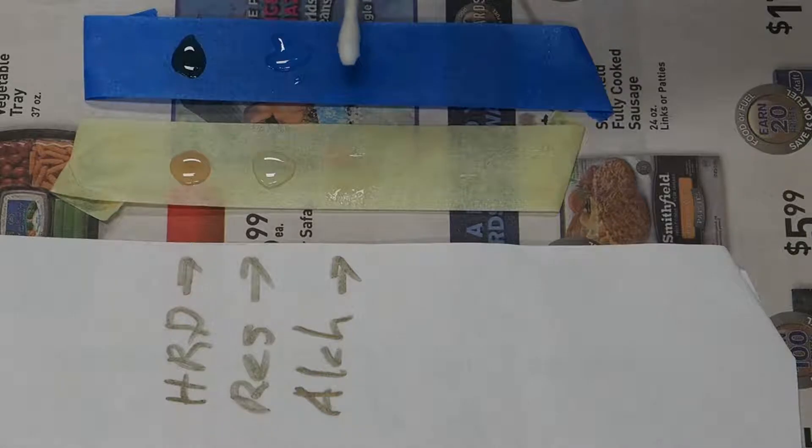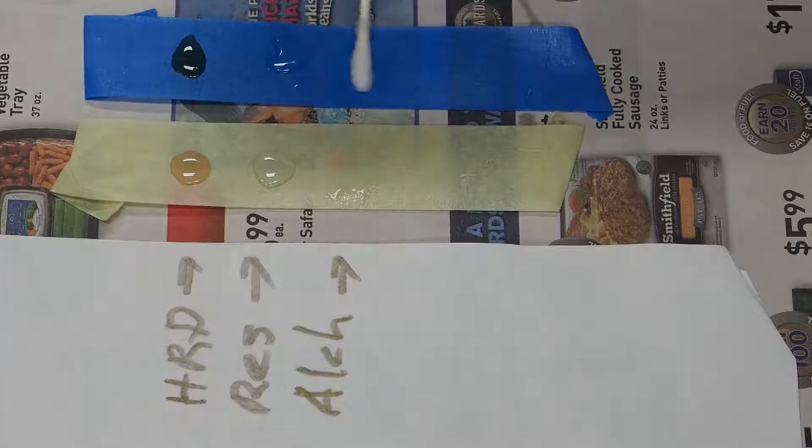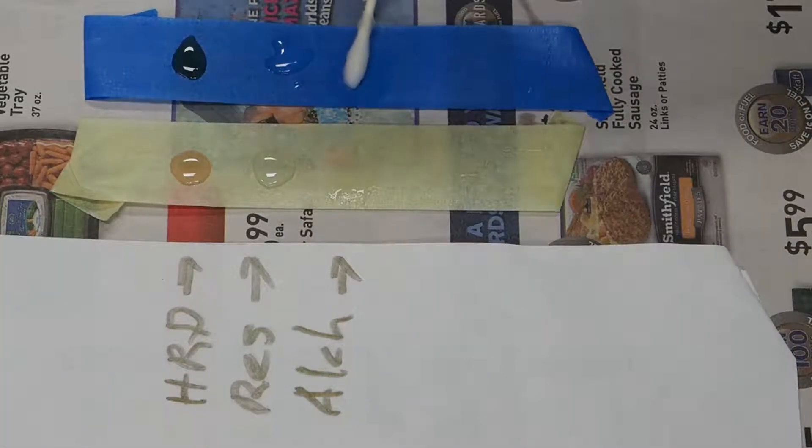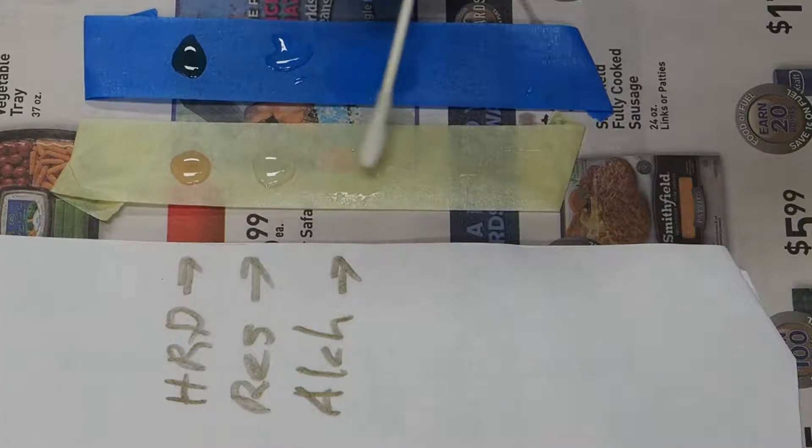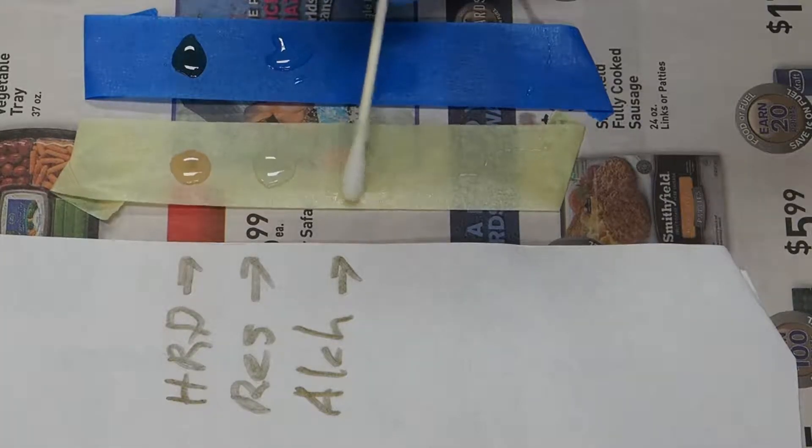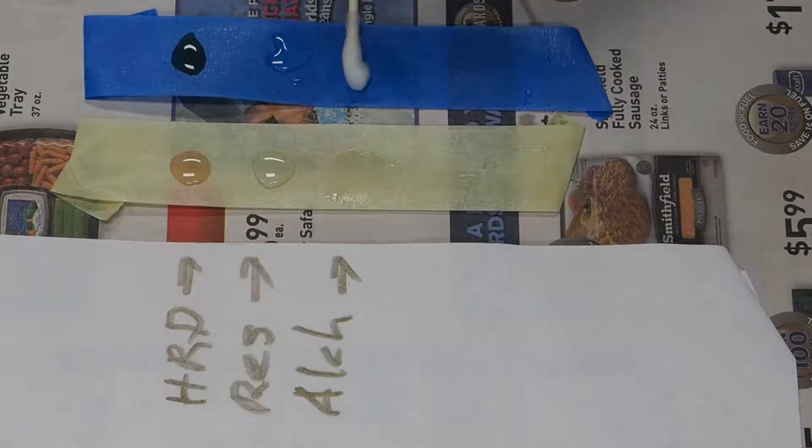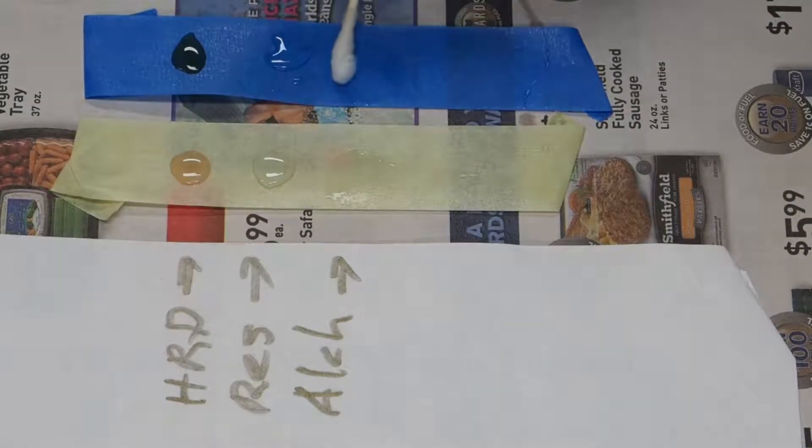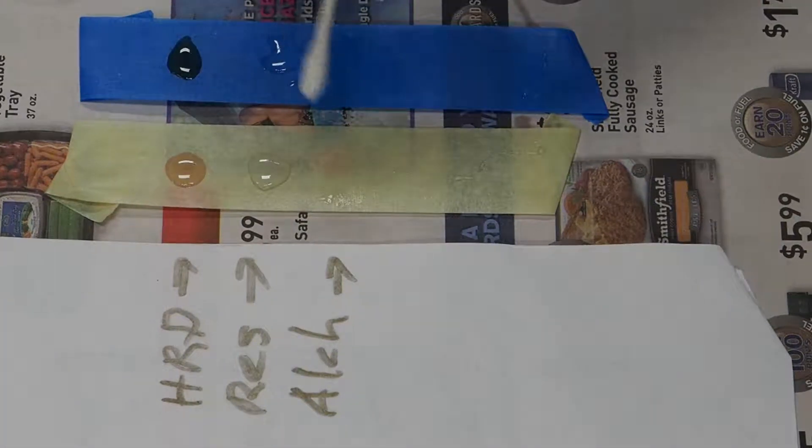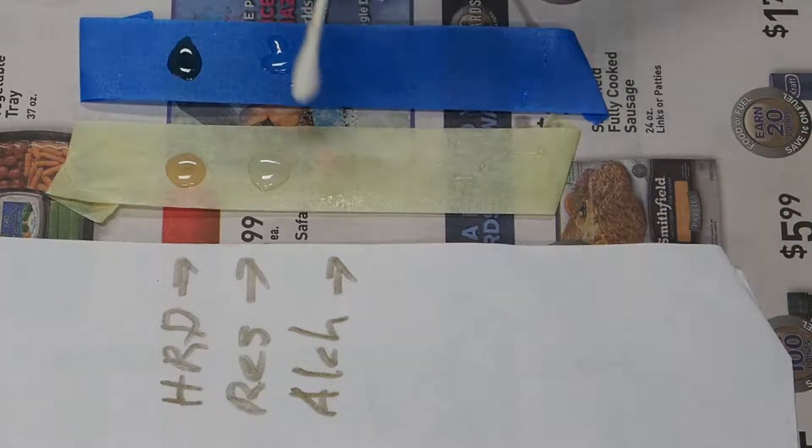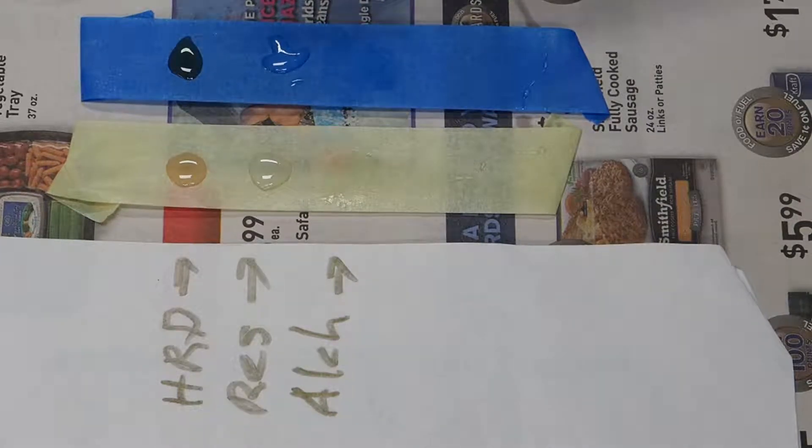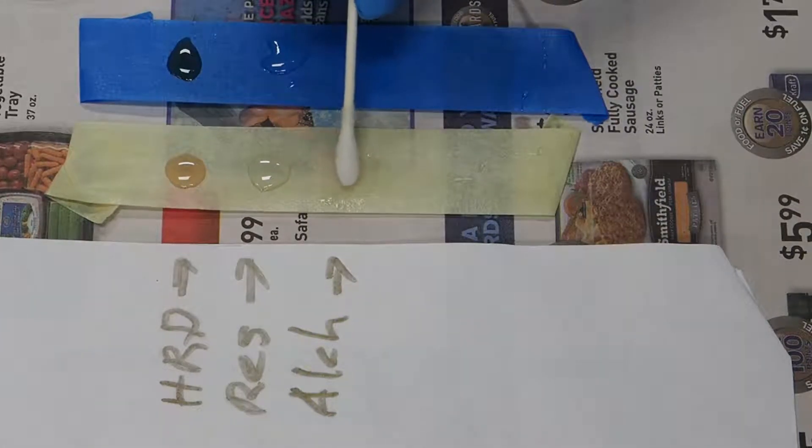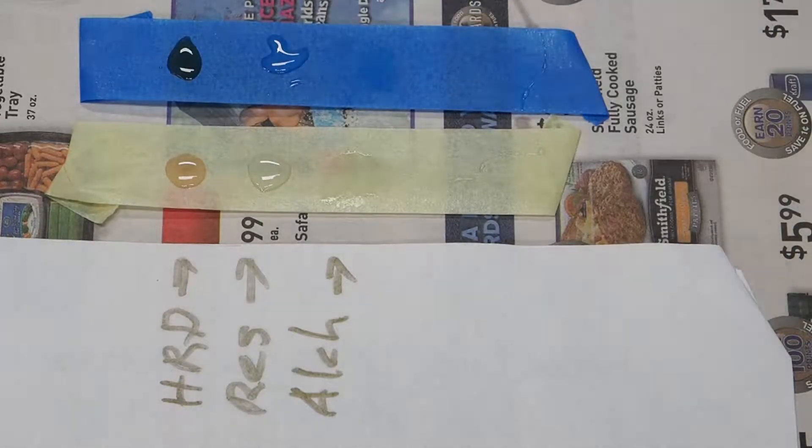I've just dabbed a little bit of denatured alcohol on here to see what it does. I think it is removing it, not very well. It's doing it on the painter's tape. I'm not so sure about the regular masking tape.